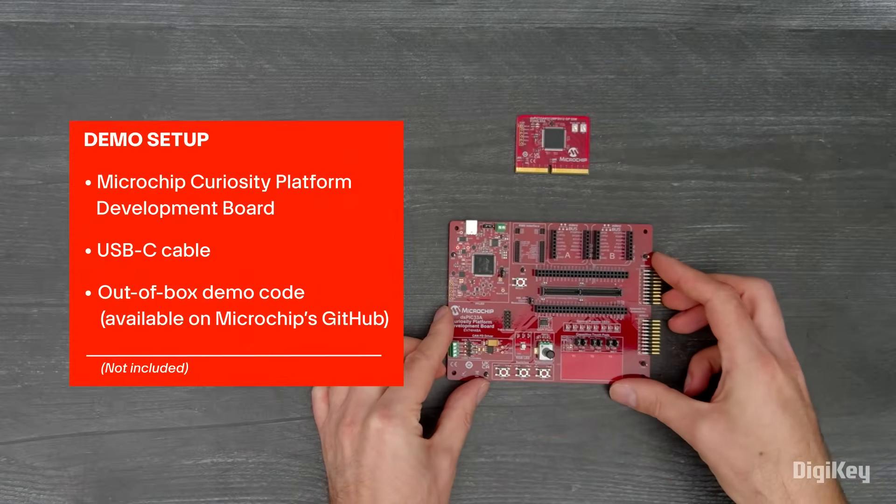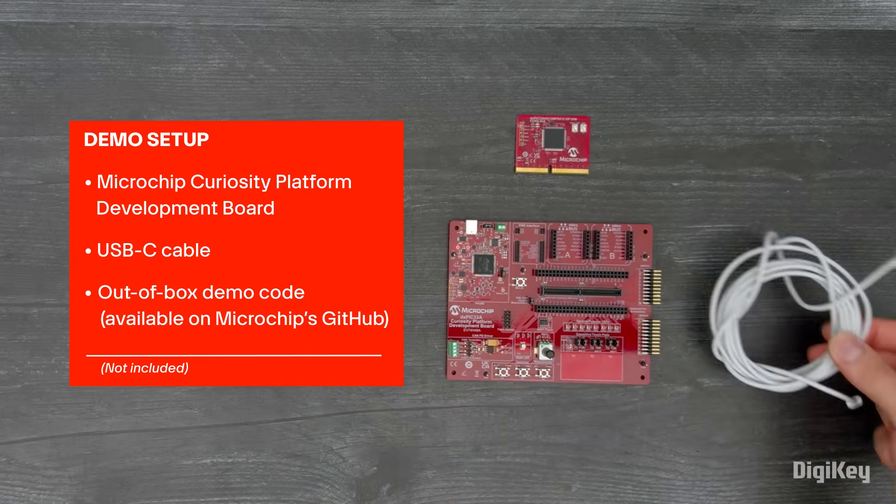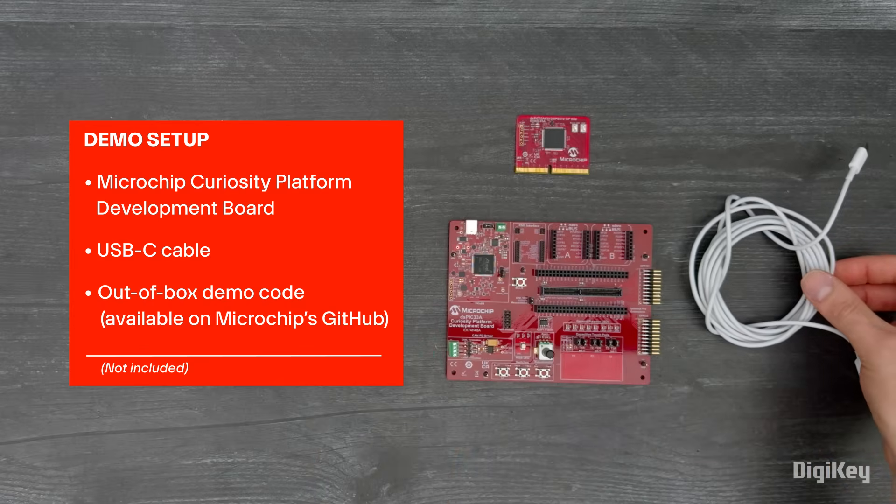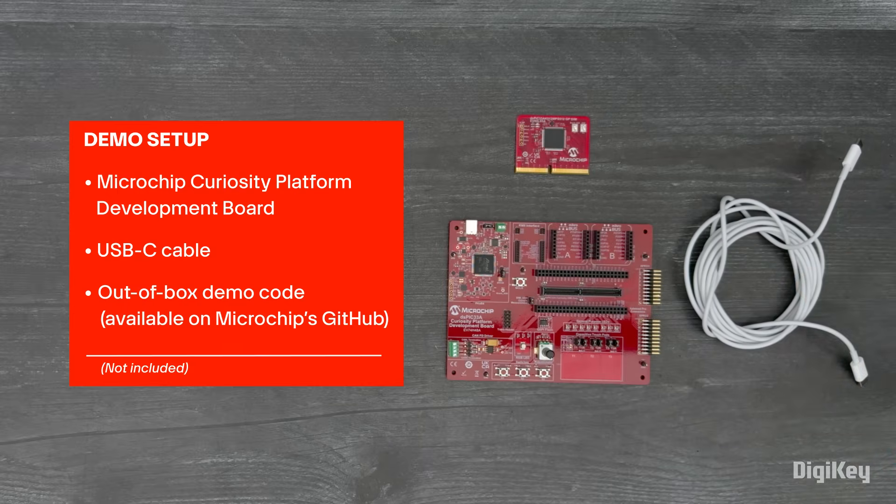This requires the Curiosity Platform Development Board, which provides onboard user interface elements plus multiple hardware expansion options and connectivity interfaces, including CANFD.